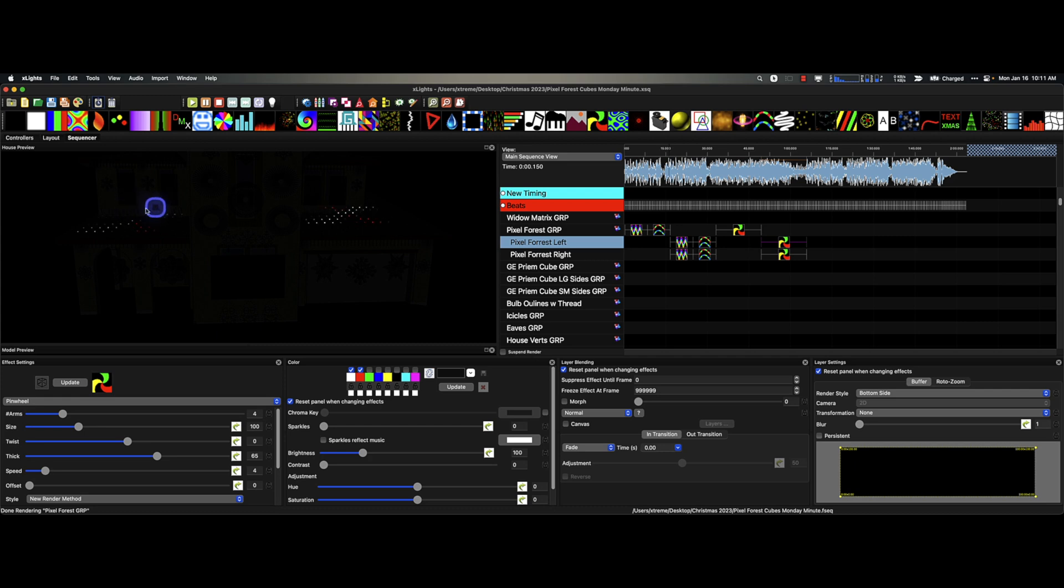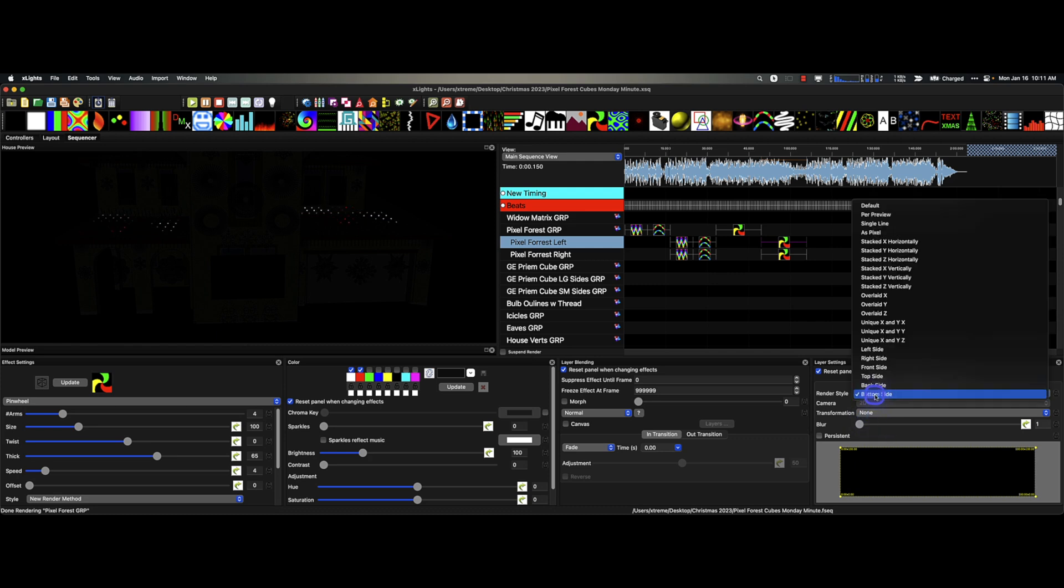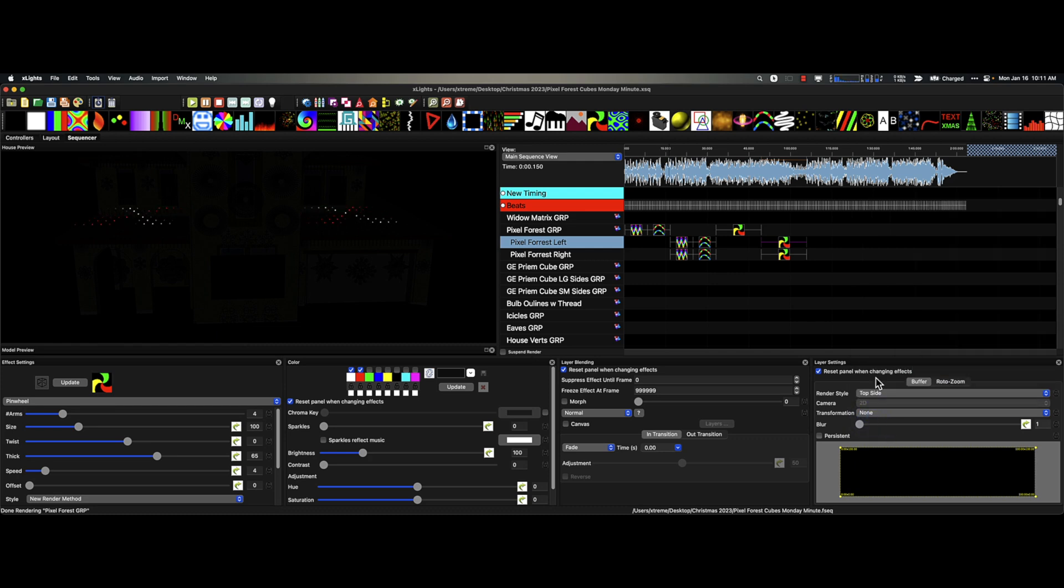Or put it on the bottom side and there you go. That's just the bottom, and nothing's happening on the top ones. And then if you wanted to, you could do something else with these others, so mix, match, and go nuts. All right, that's been Monday Minute. See ya.